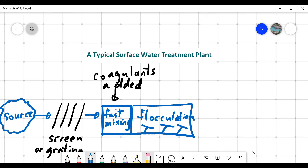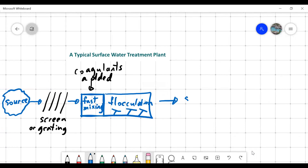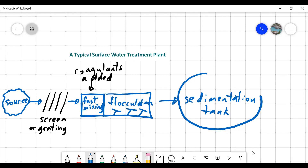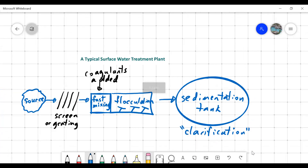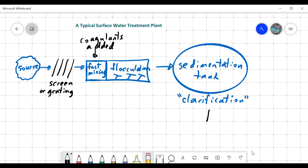The slow mixing stage is called flocculation. Once you add the coagulants, there's fast mixing and then slow mixing, which allows things to settle. After flocculation, there's a sedimentation tank — also called a clarifier. At this point, sludge settles out and gets removed, but the water still has some ways to go.